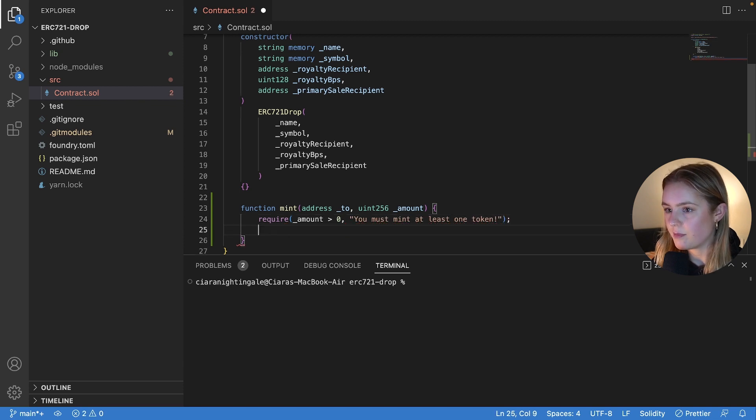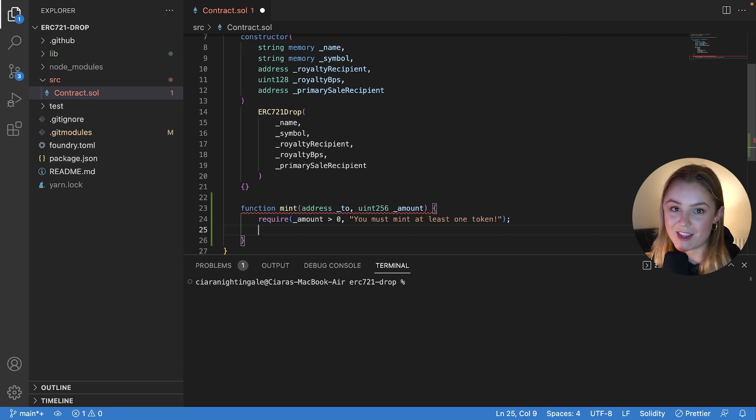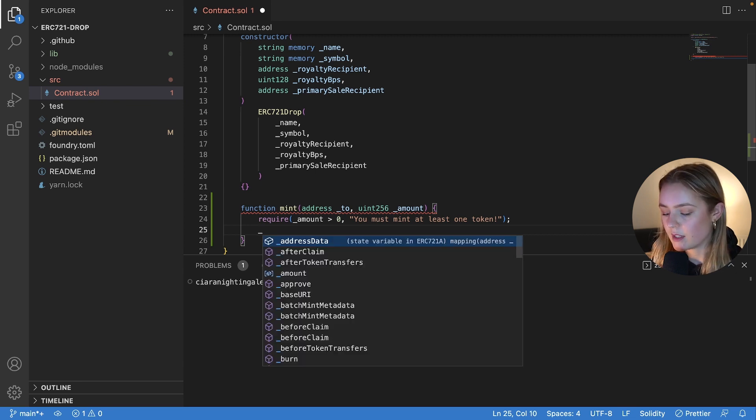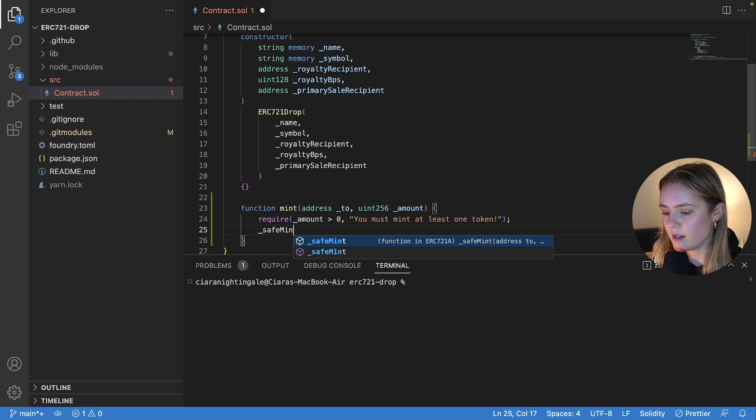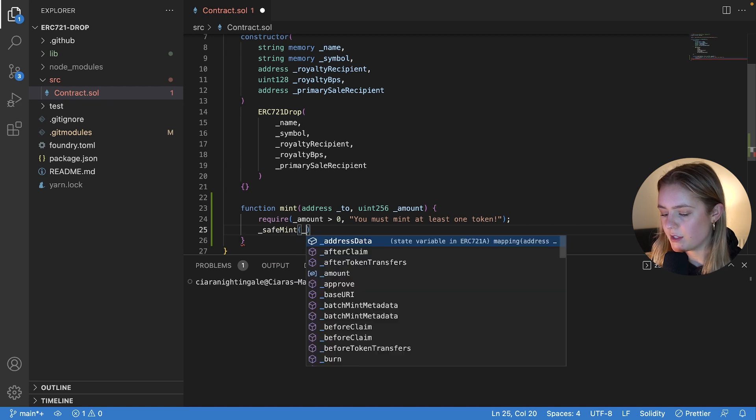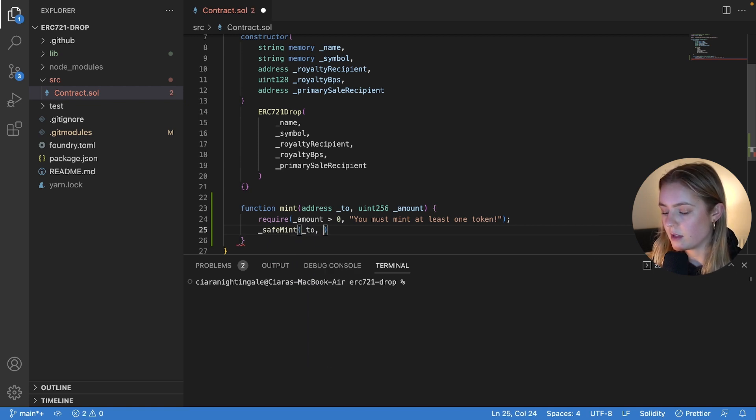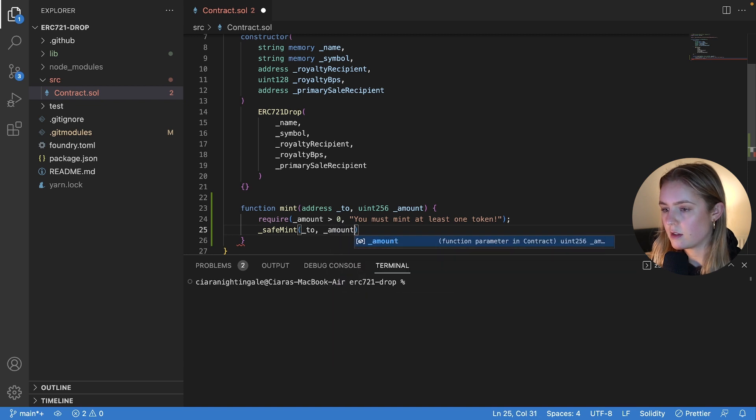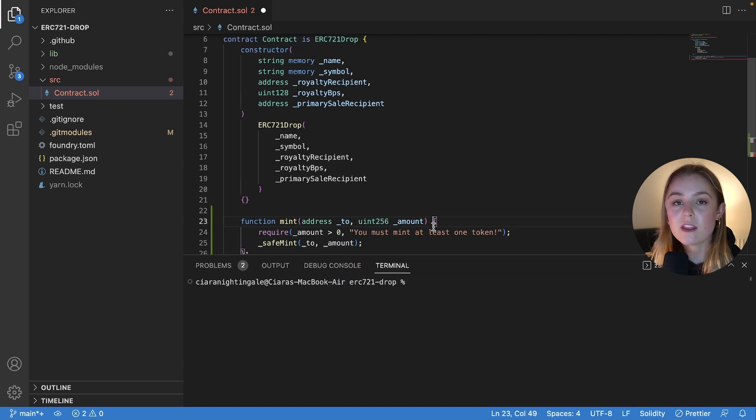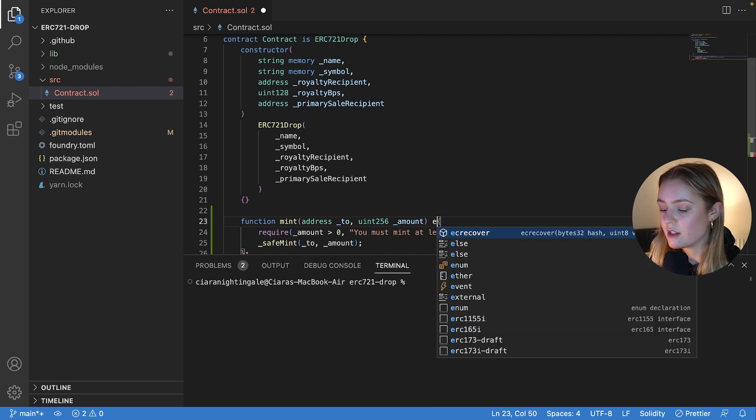Perfect, then we're just going to do an implementation of the safe mint function within this function. The last thing that we need to do is we need to set the state visibility of this function, which is going to be set to external.